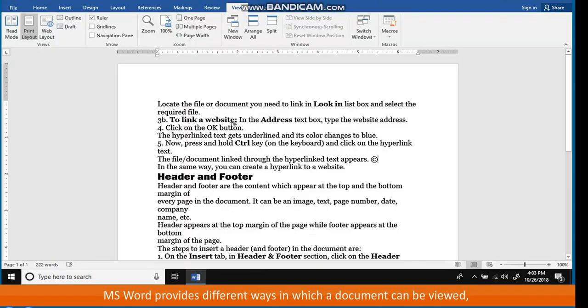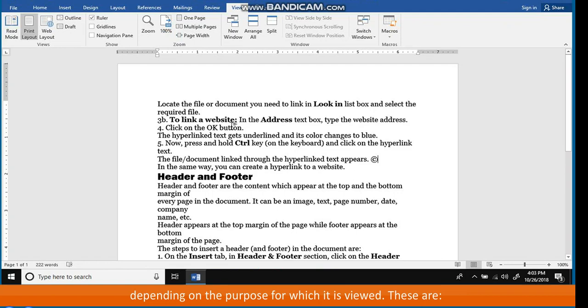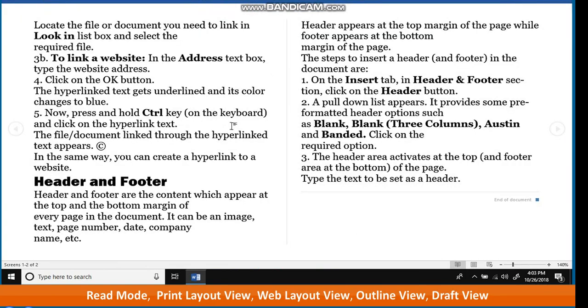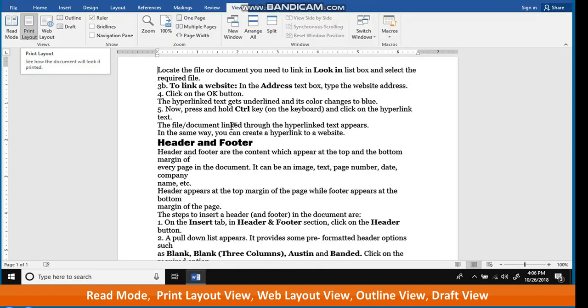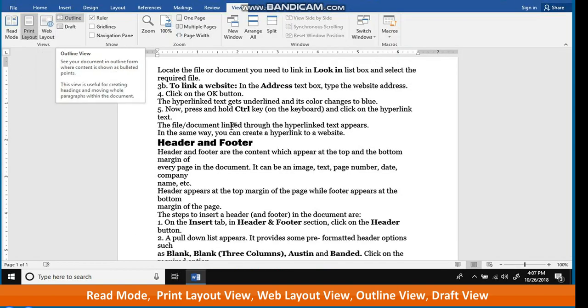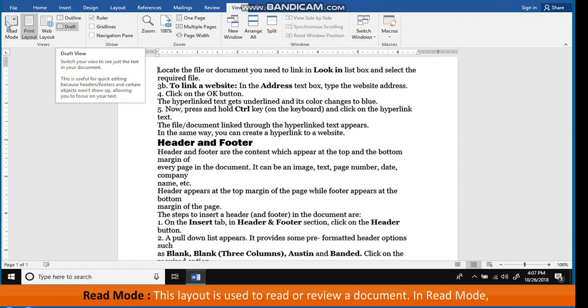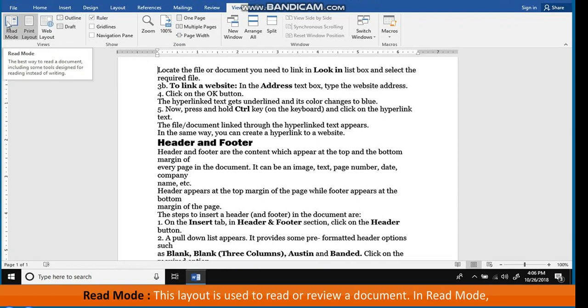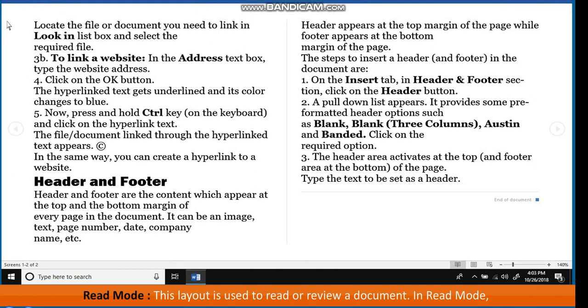Document Views. MS Word provides different ways in which a document can be viewed depending on the purpose for which it is viewed. These are Read Mode, Print Layout View, Web Layout View, Outline View, and Draft View. Read Mode is used to read or review a document.